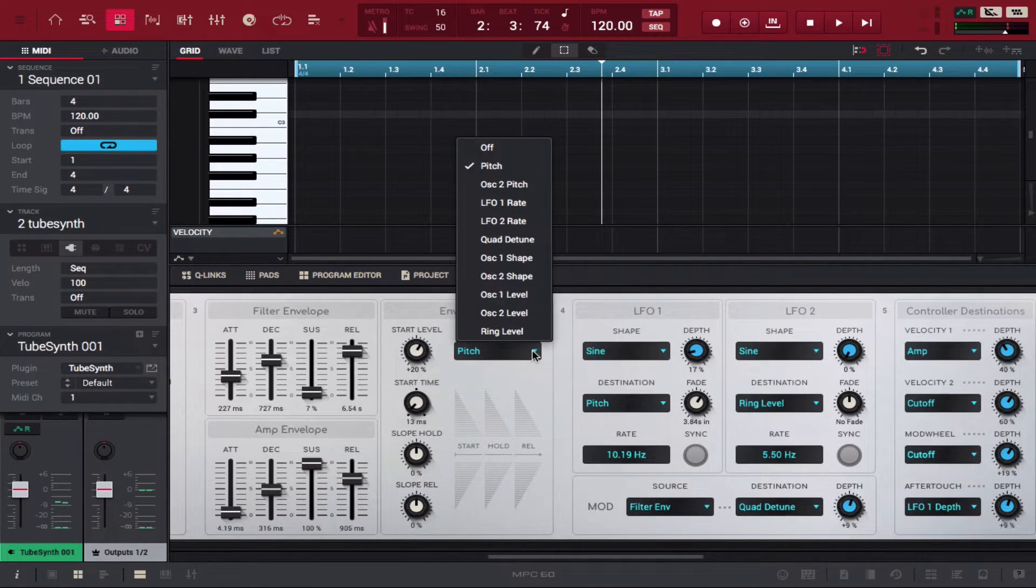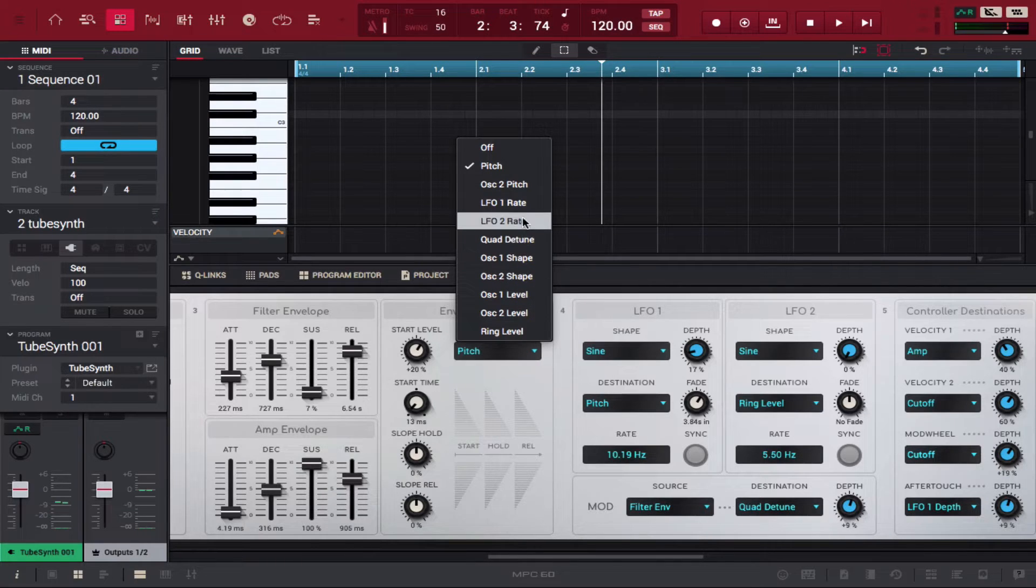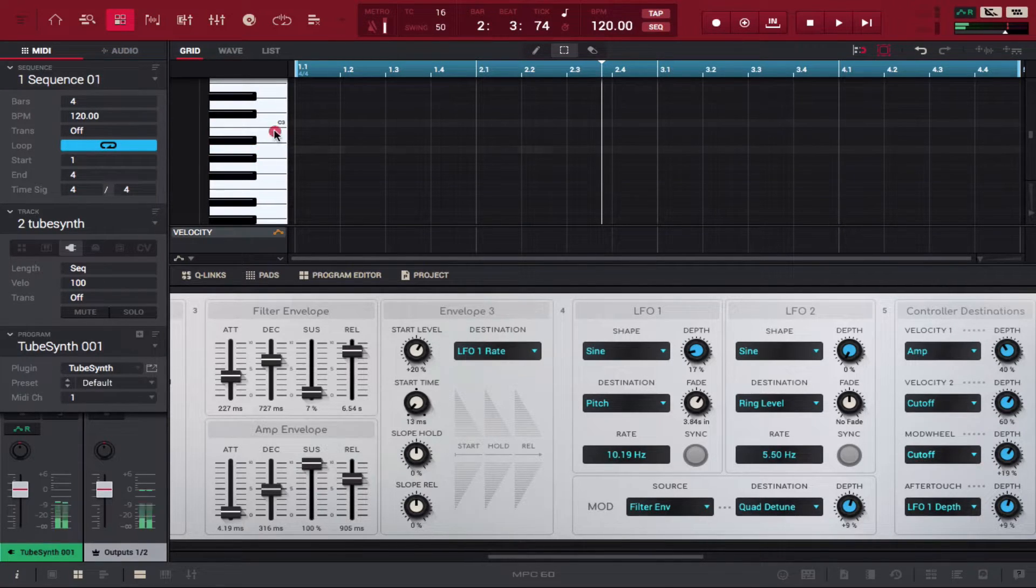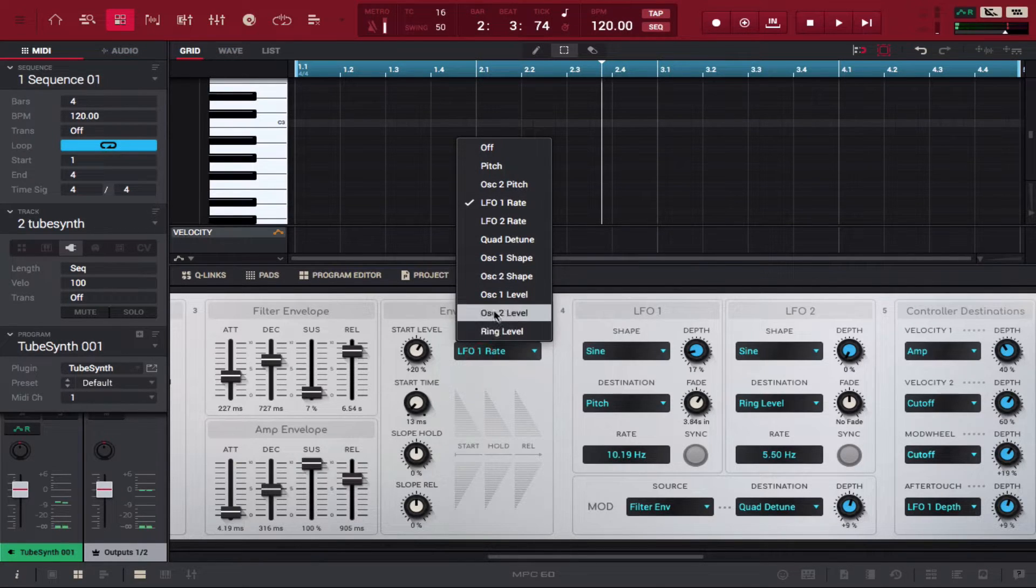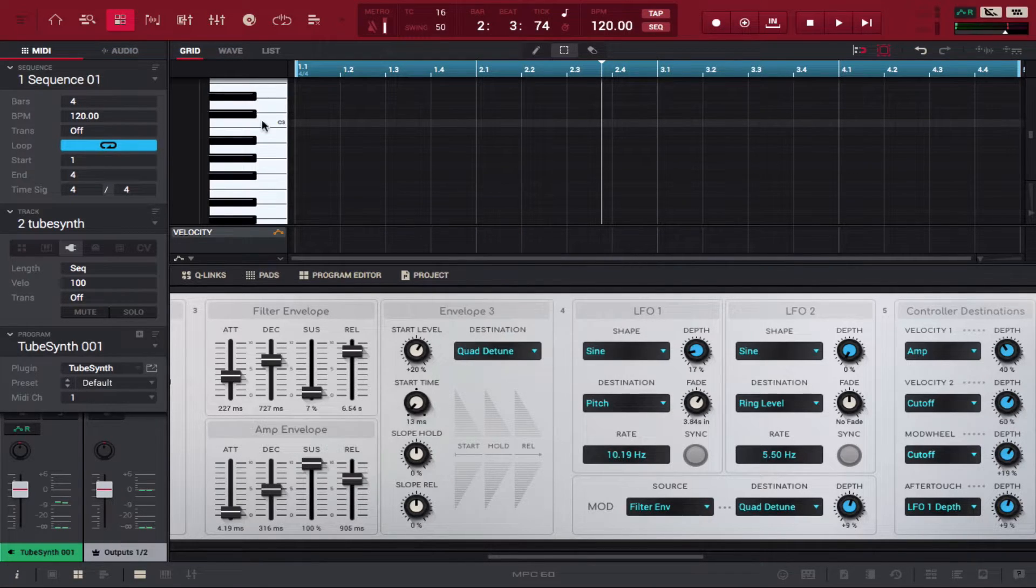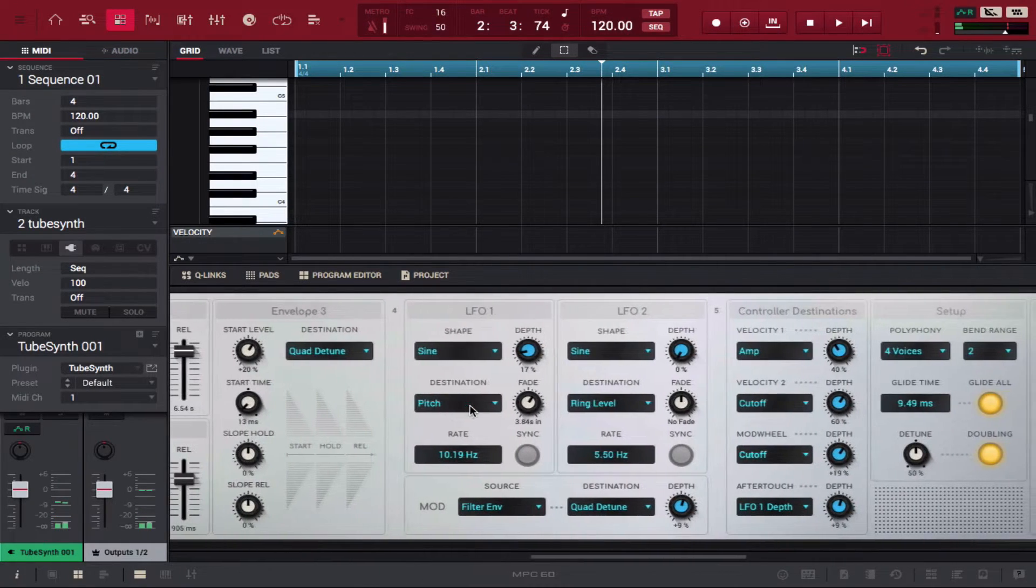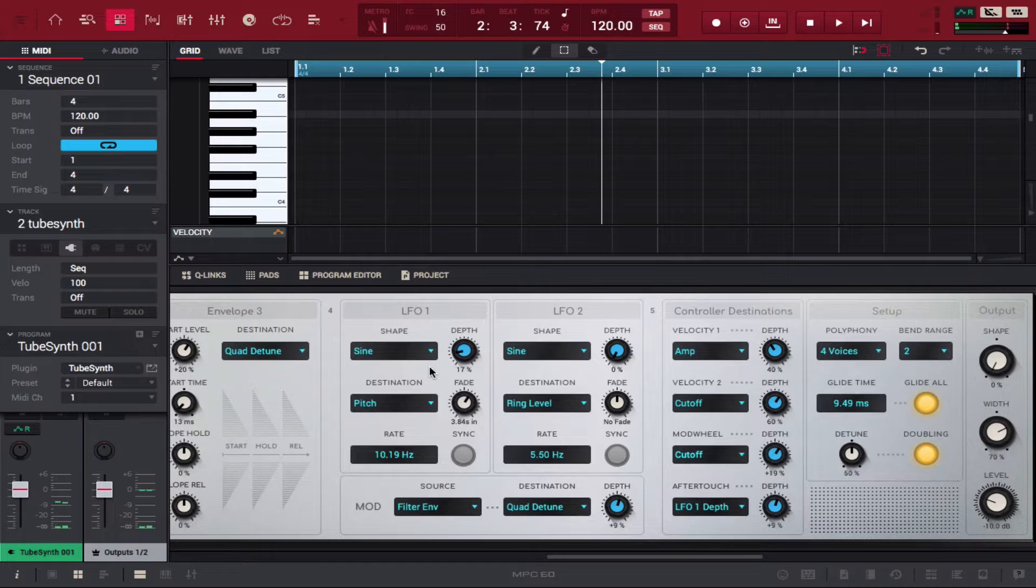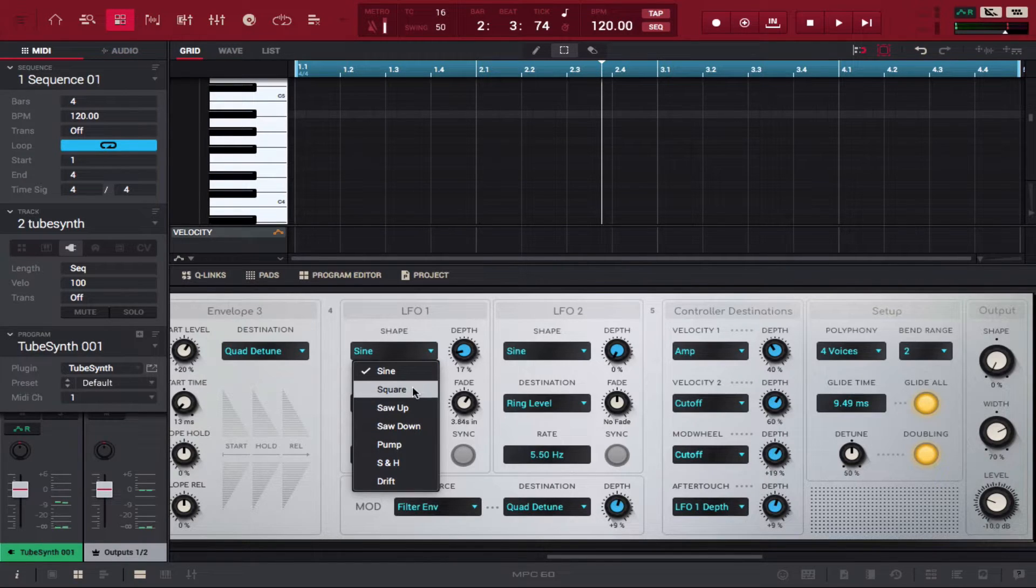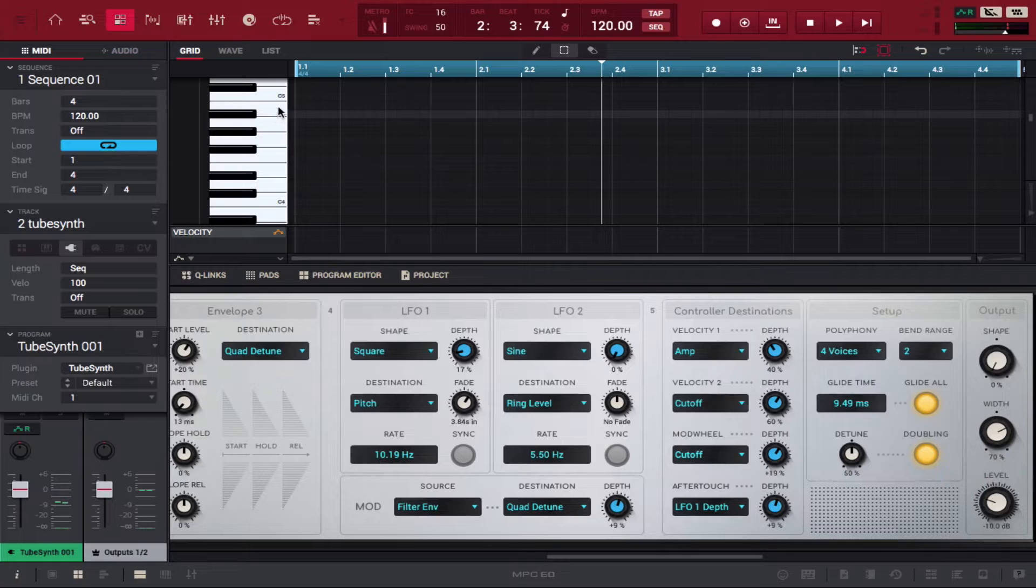You can mess with the destination of the pitch envelope. We're just doing some fun stuff now, just messing around with it. It looks like you can run it to different places and you can also choose the shapes of your LFOs, just like you could with a regular synth. You can do everything from sine to square.